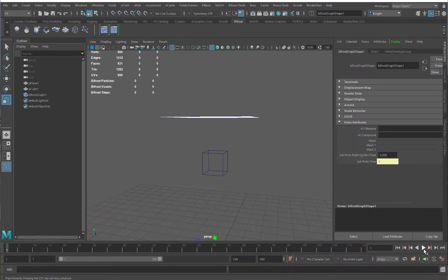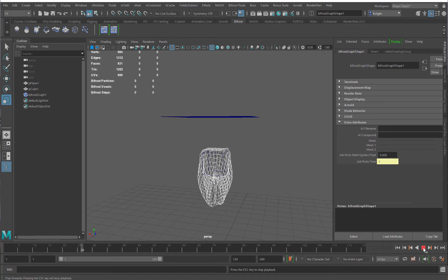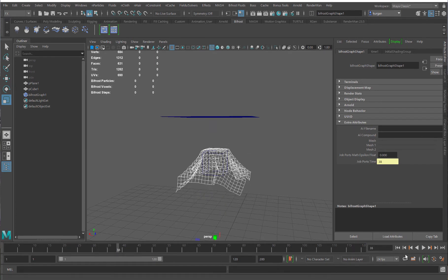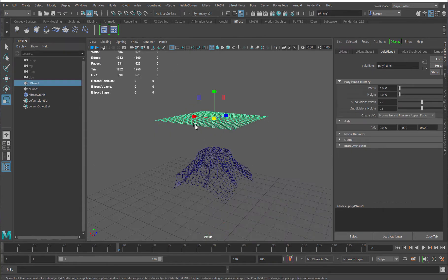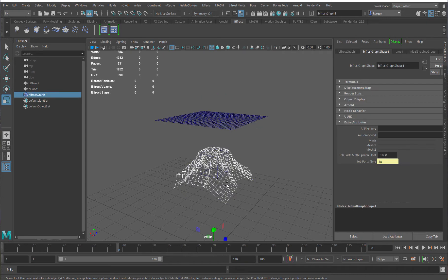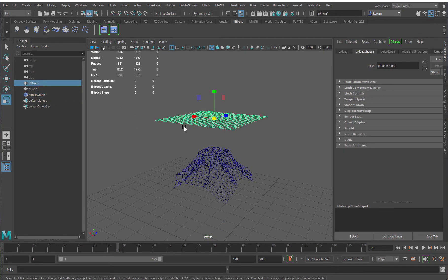Let's see what happens if I press play. It does something. What happens is that I actually have a duplicate of my geometry, because this geometry is getting passed through the Bifrost graph, so I'll just hide this. There you go.